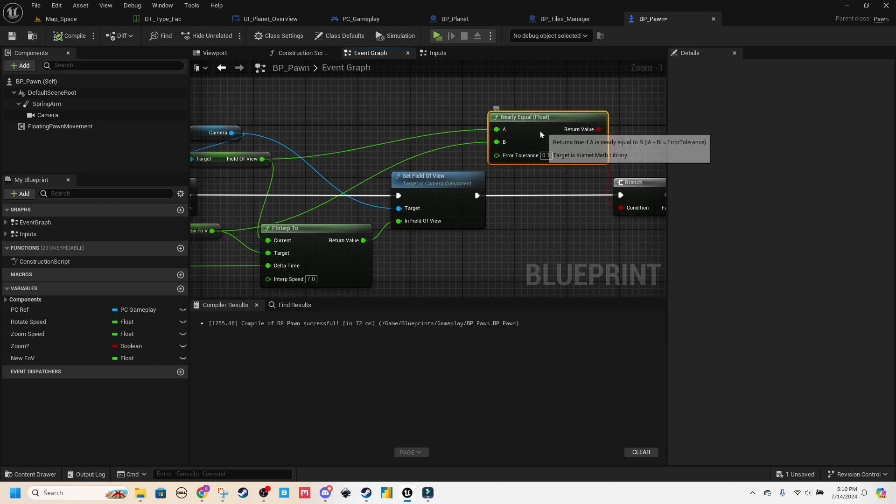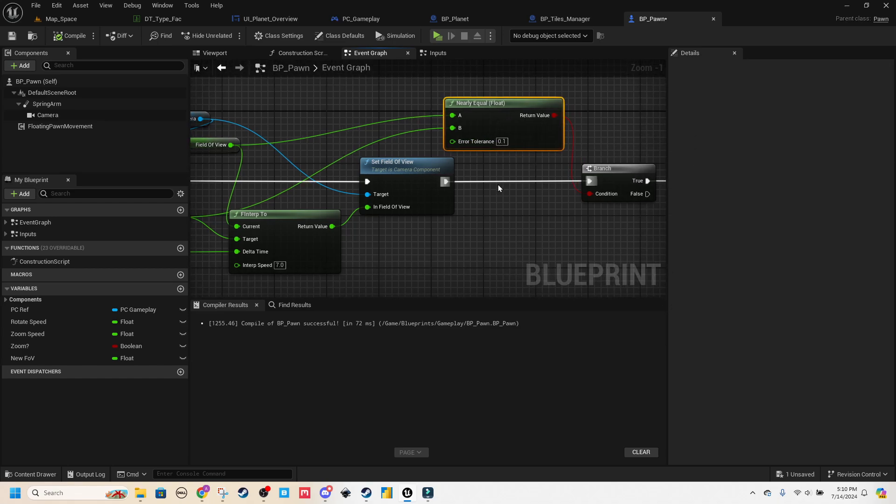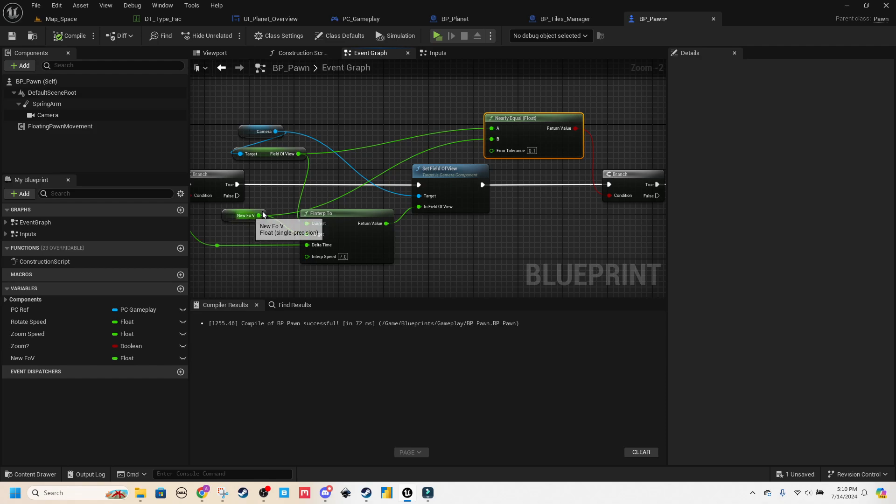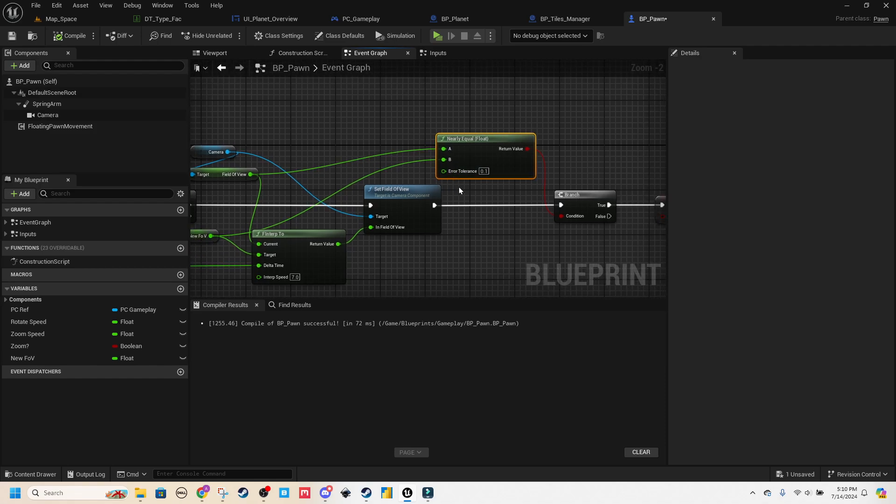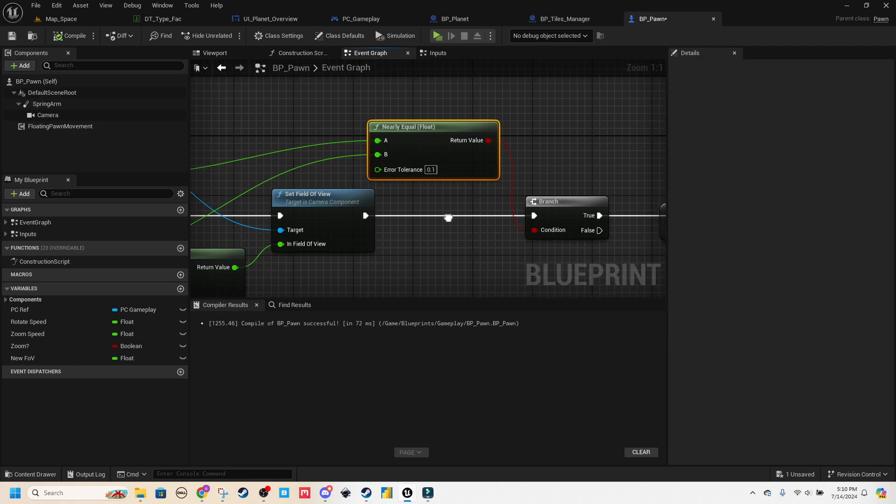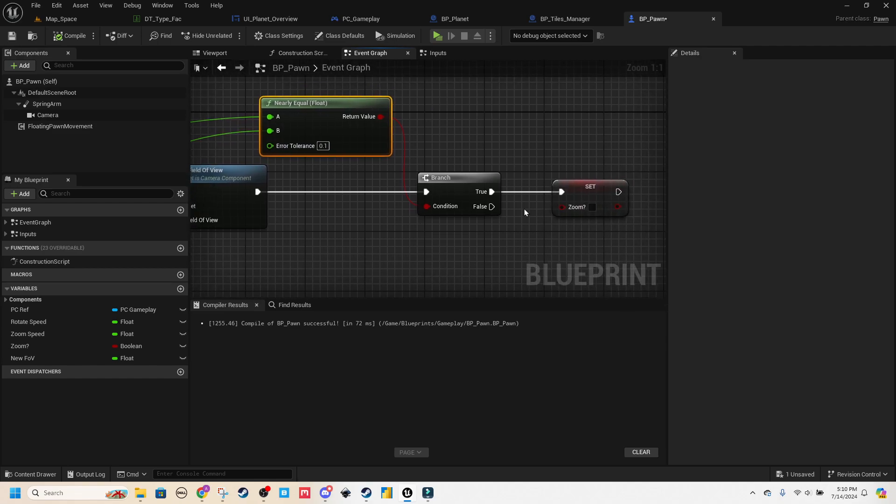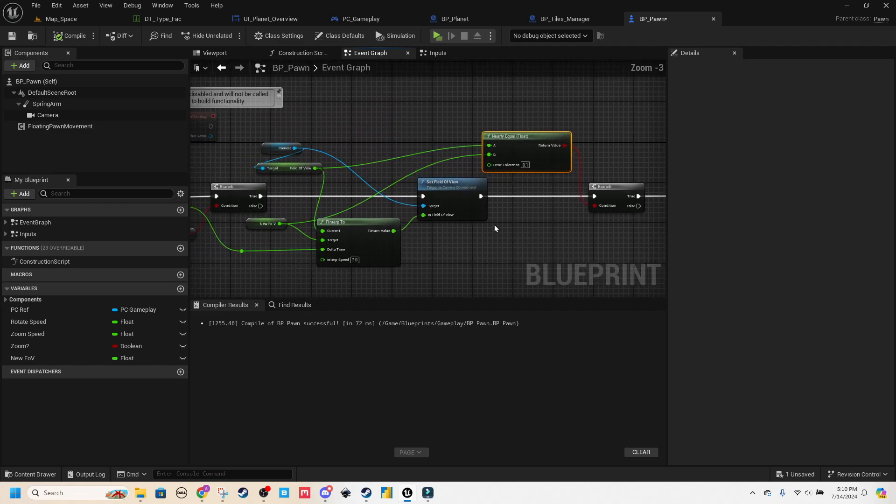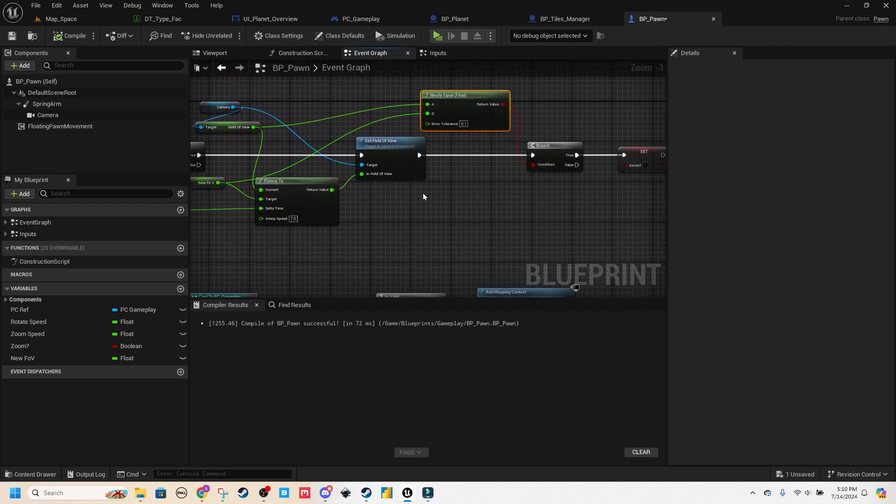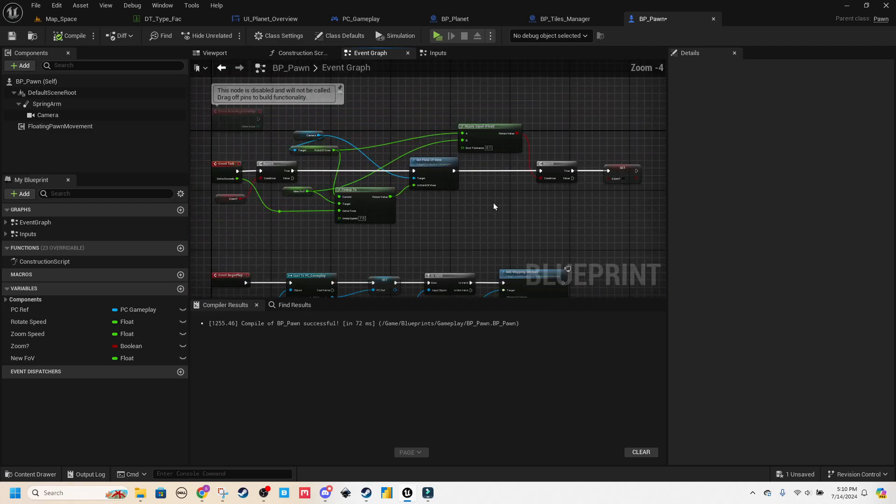And then what I'm doing after that is just checking, is my field of view equal to my new field of view within a tolerance. Floats are almost never going to be exactly equal to each other because the decimal places basically go on through infinity. So I'm just doing 0.1. If that's true, then set the zoom off, which then stops this event.